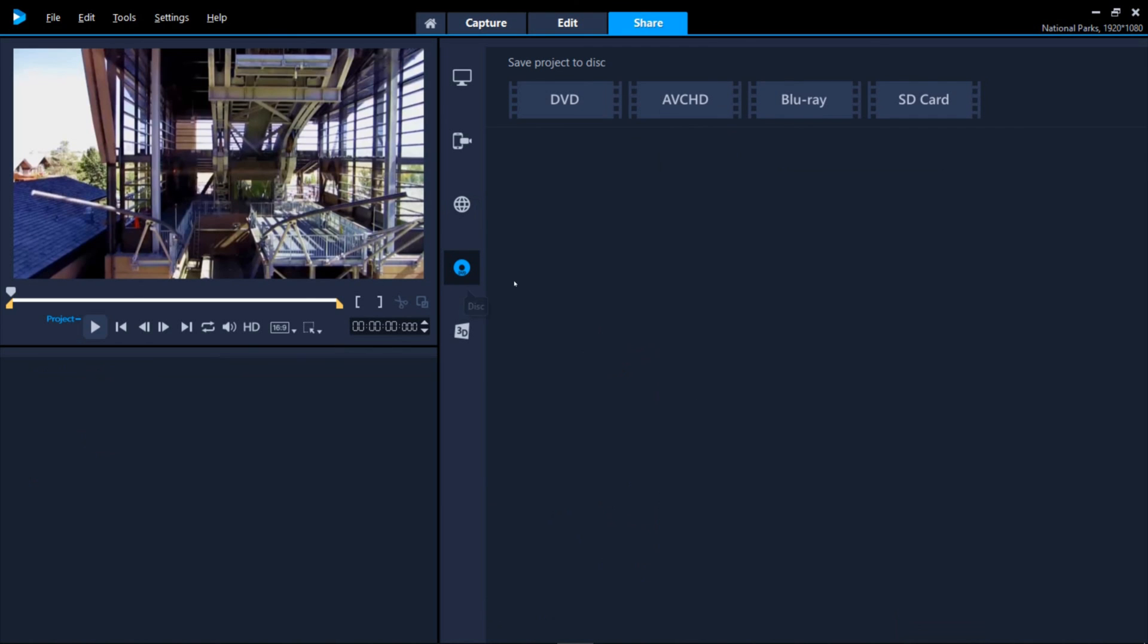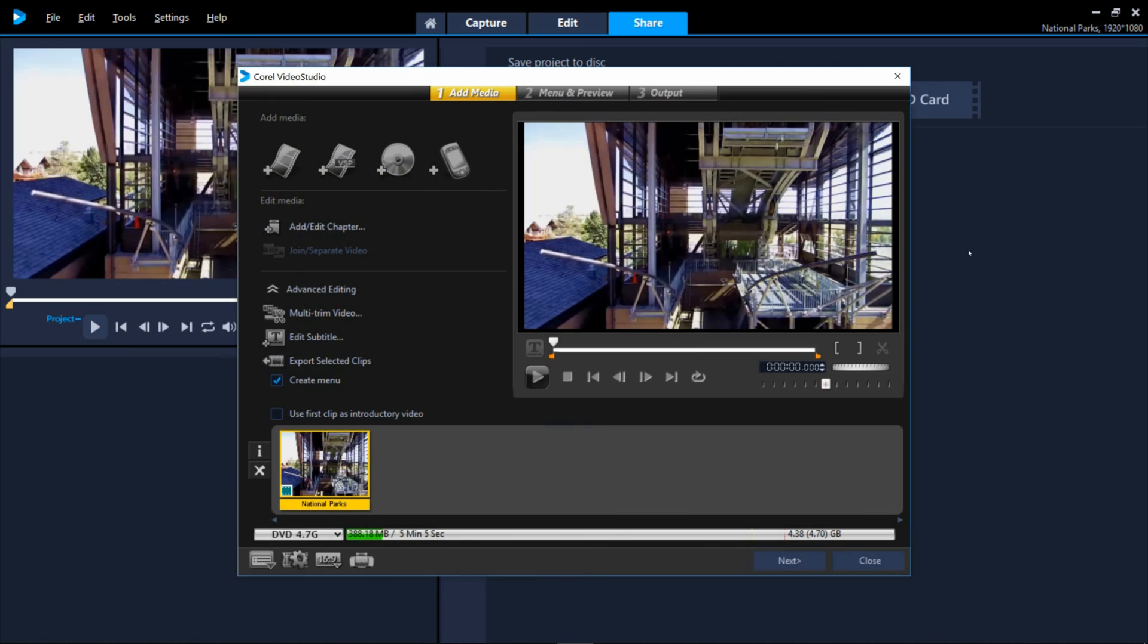Saving your project to disk also provides several format options including DVD, which will launch a window where you can create chapters, menus and DVD designs.